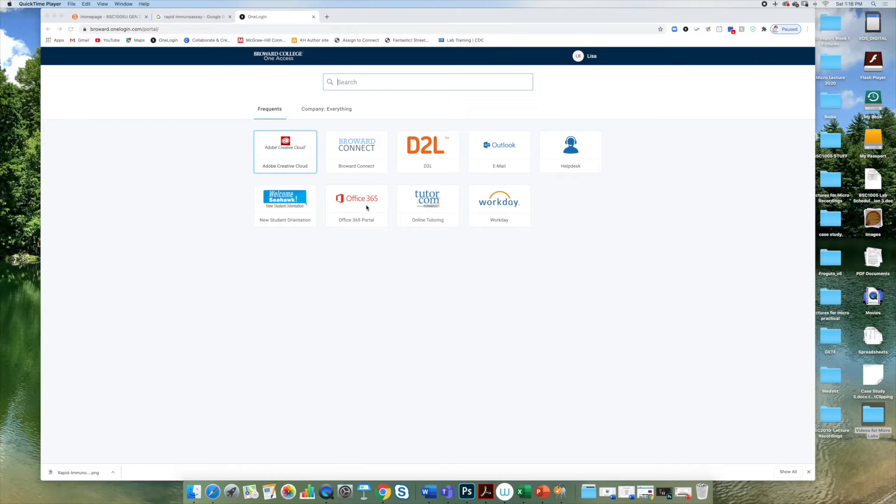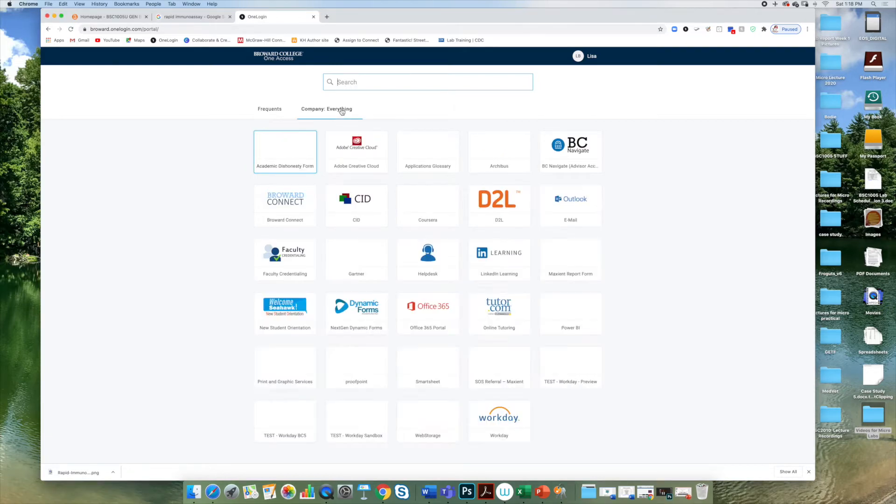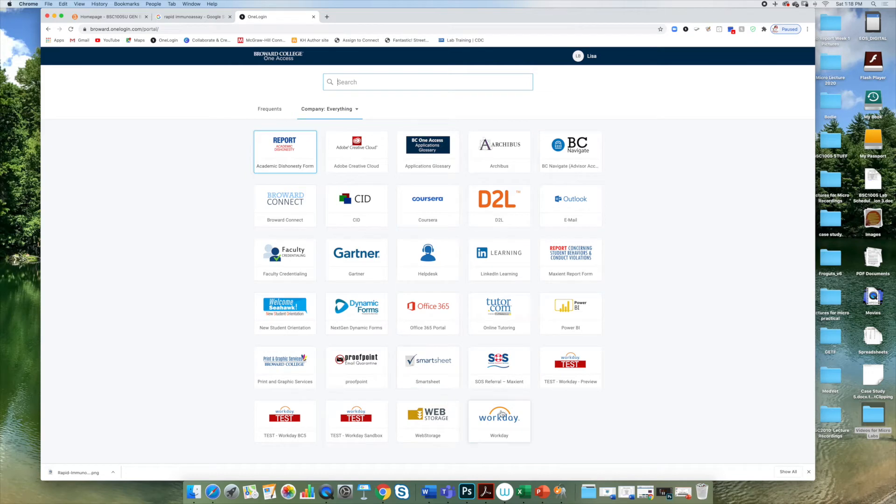If you do not see the Office 365 icon, click on Company Everything and this will take you to all of the different icons available in the college. Simply look for Office 365 and you can click on it from there.